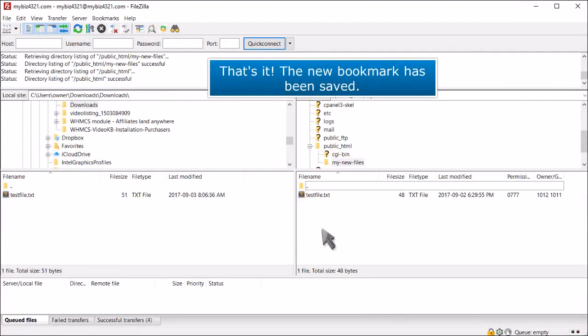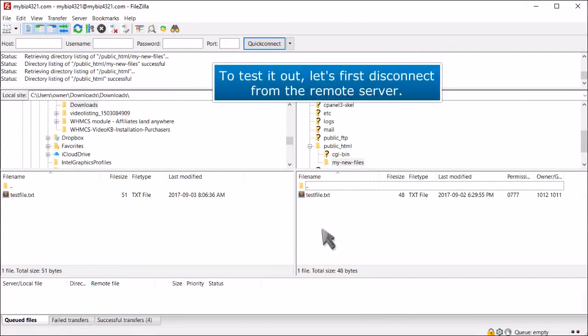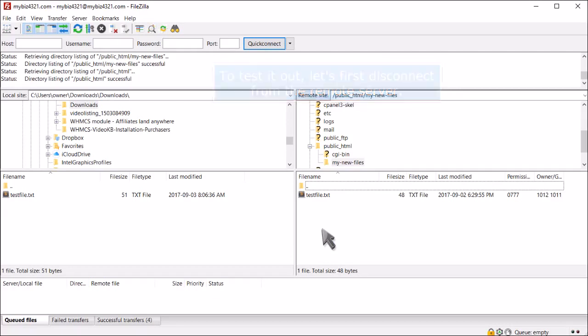That's it! The new bookmark has been saved. To test it out, let's first disconnect from the remote server.